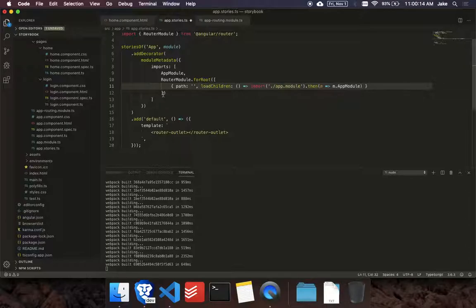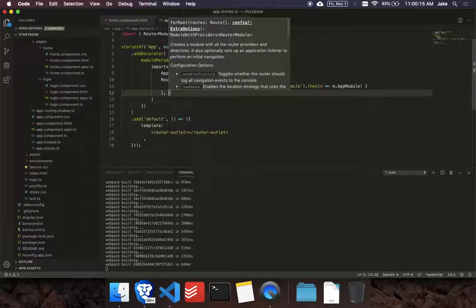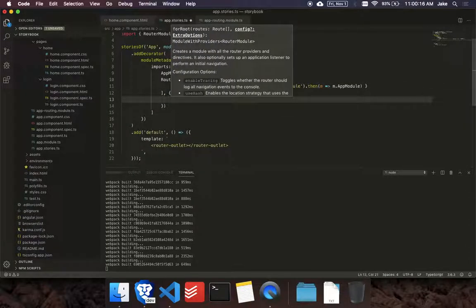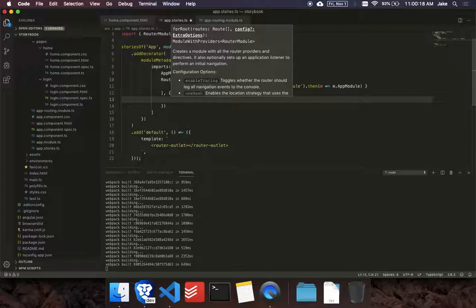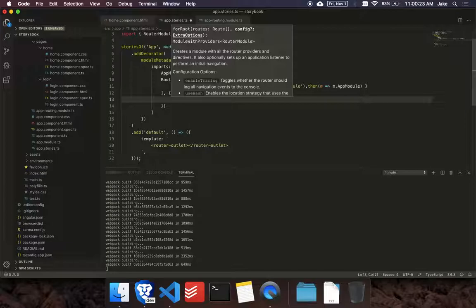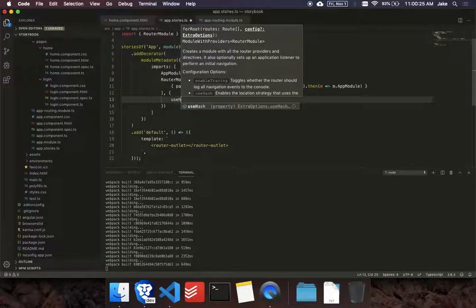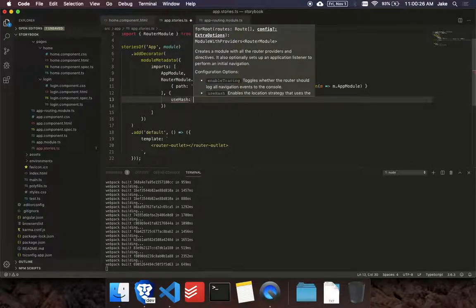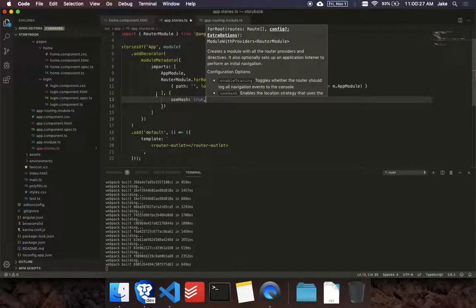And then one other quick thing we have to do is since Storybook, the actual components are viewed in an iframe, add an iframe.html. If we use actual routes, it's going to break that. So we could set just for the story, use hash to true.